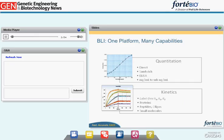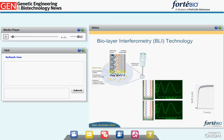The Octet assay is specific in its detection of an analyte from a complex matrix of proteins, enabled by capture molecules on the biosensors that bind only their binding partner from the matrix. A variety of kinetic and other binding assays can be performed, such as measurement of rate constants and binding affinity, affinity ranking, off-rate screening, epitope binning, binding pair optimization, and much more.